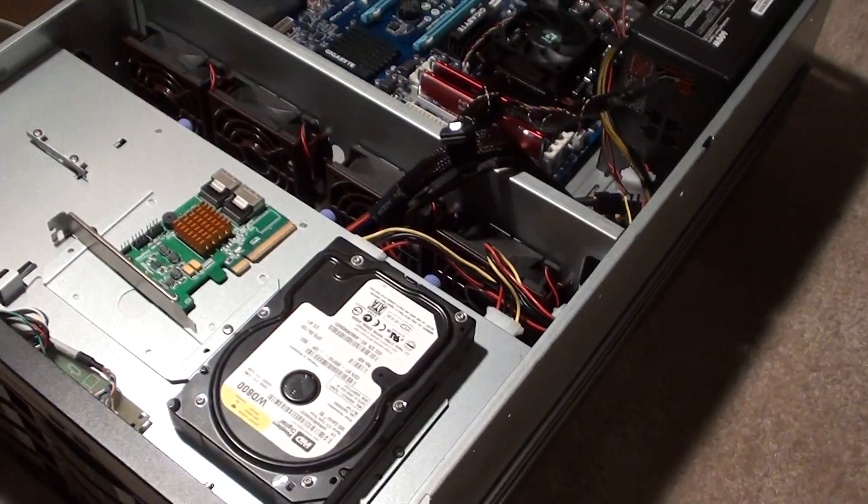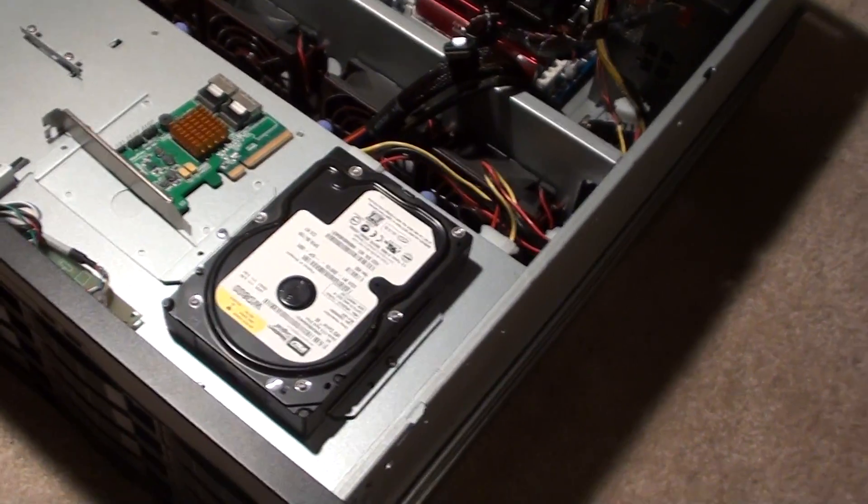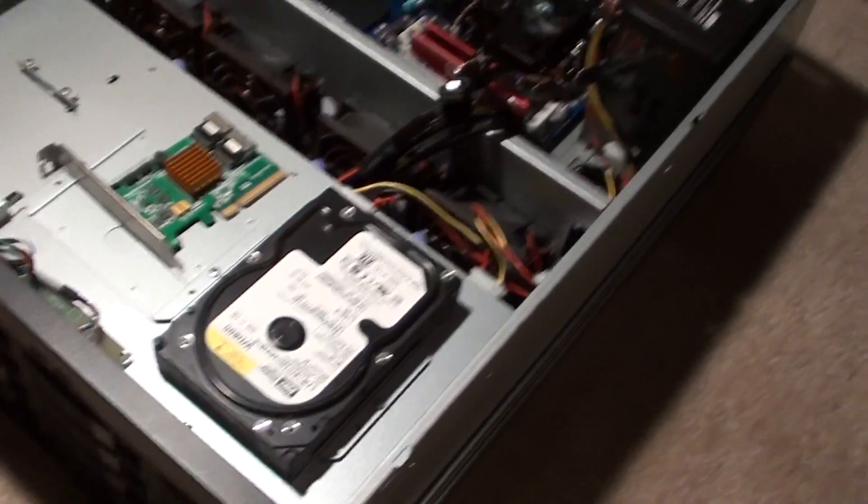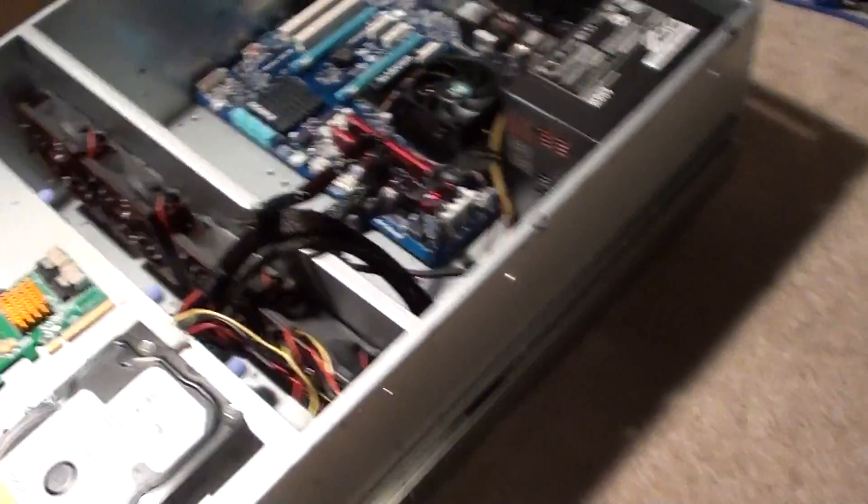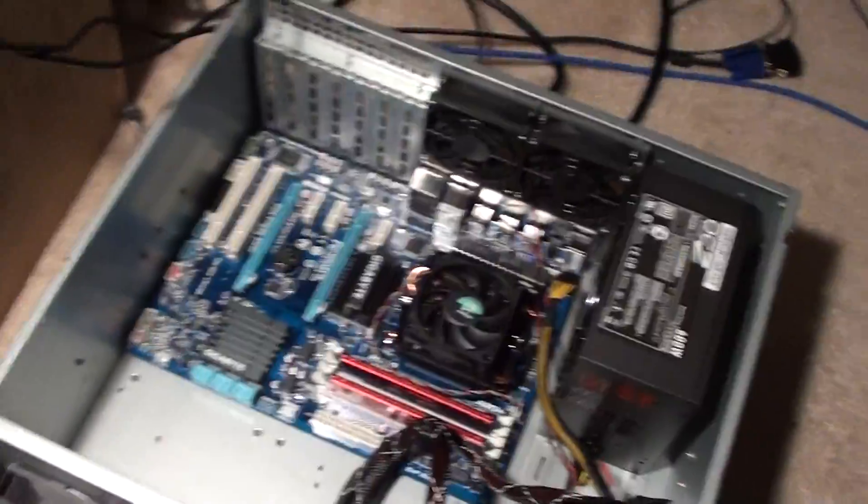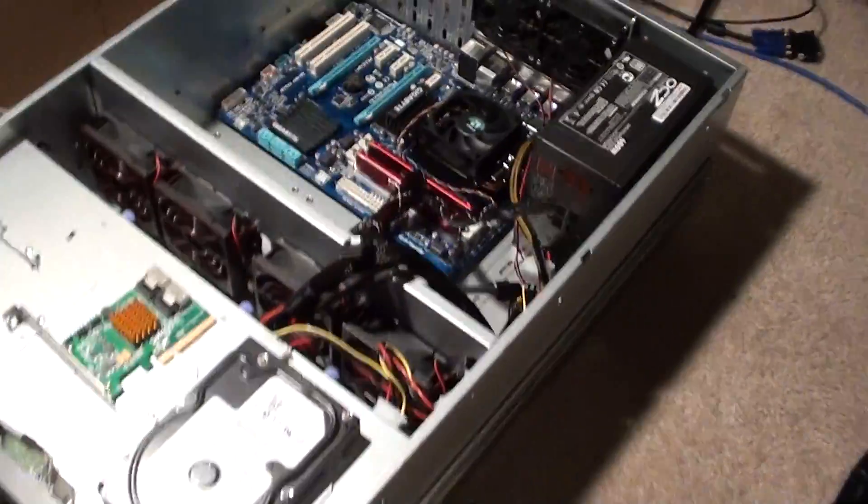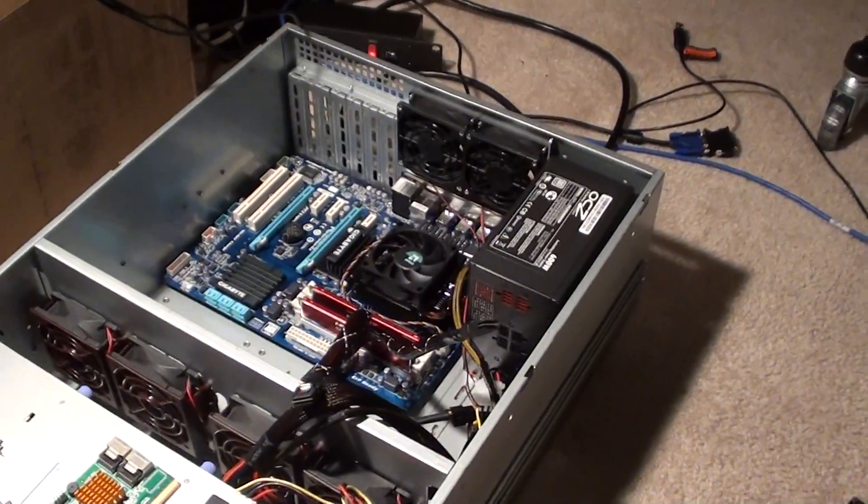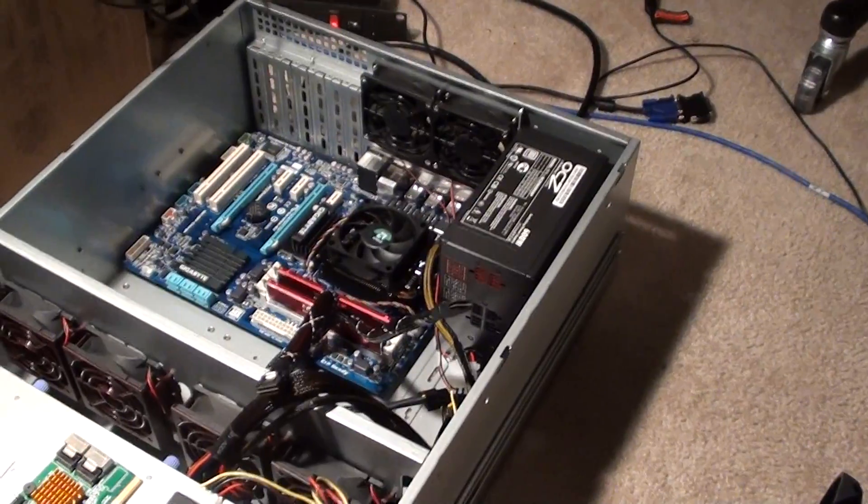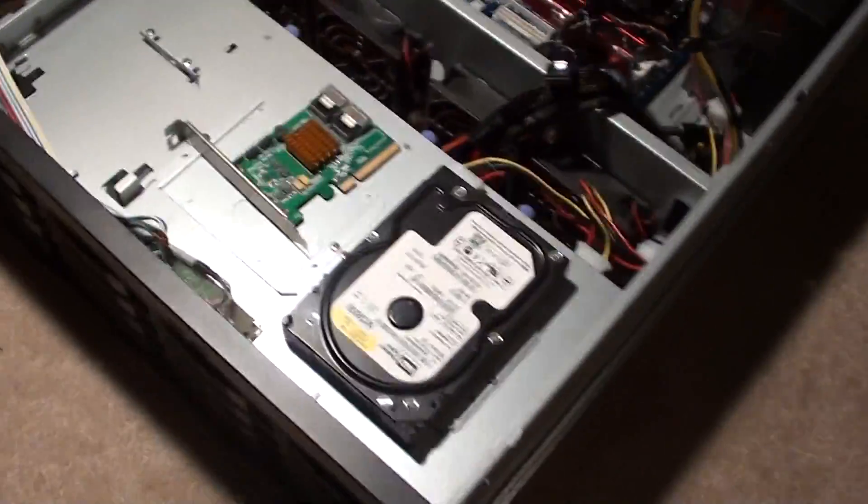So I'll still have 12 terabytes of... Well, a little less than that, because they're not full two terabytes. They're a little bit shy of that. But that'll be a lot of storage. I'll be able to rip plenty of Blu-rays, and that should last me for a long time.